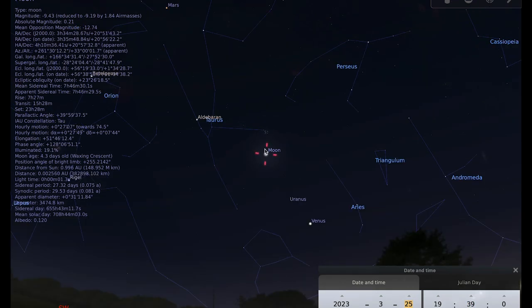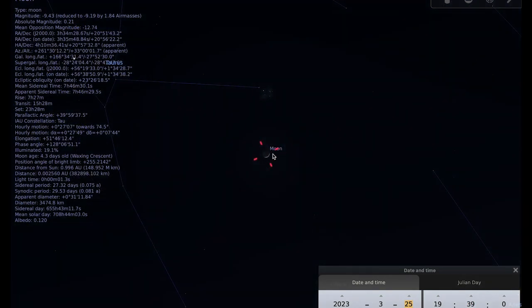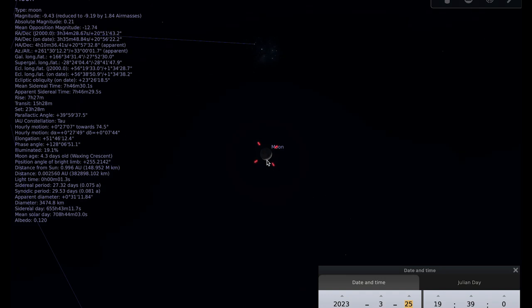And then on the 25th, you've got the moon and the Pleiades star cluster. Again, a thin crescent moon, but getting thicker now alongside the Pleiades.